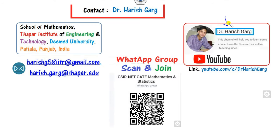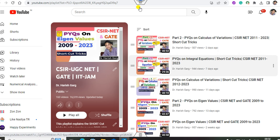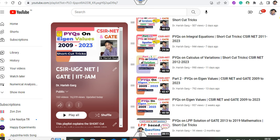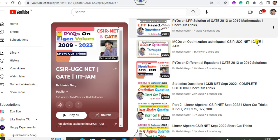You can follow my YouTube channel or scan and join my WhatsApp group. On my YouTube channel there is a playlist for CSIR UGC NET and GATE examination where you can find PYQs on calculus of variations, integral equations, eigenvalues, LPP optimization, statistics, and differential equations.